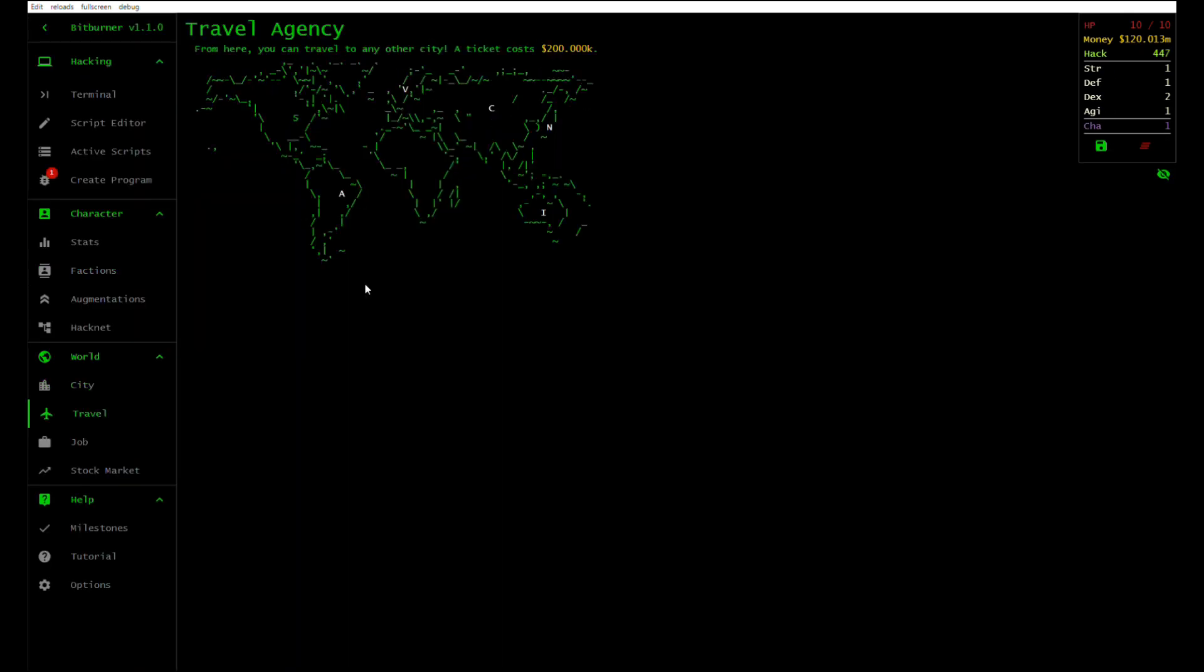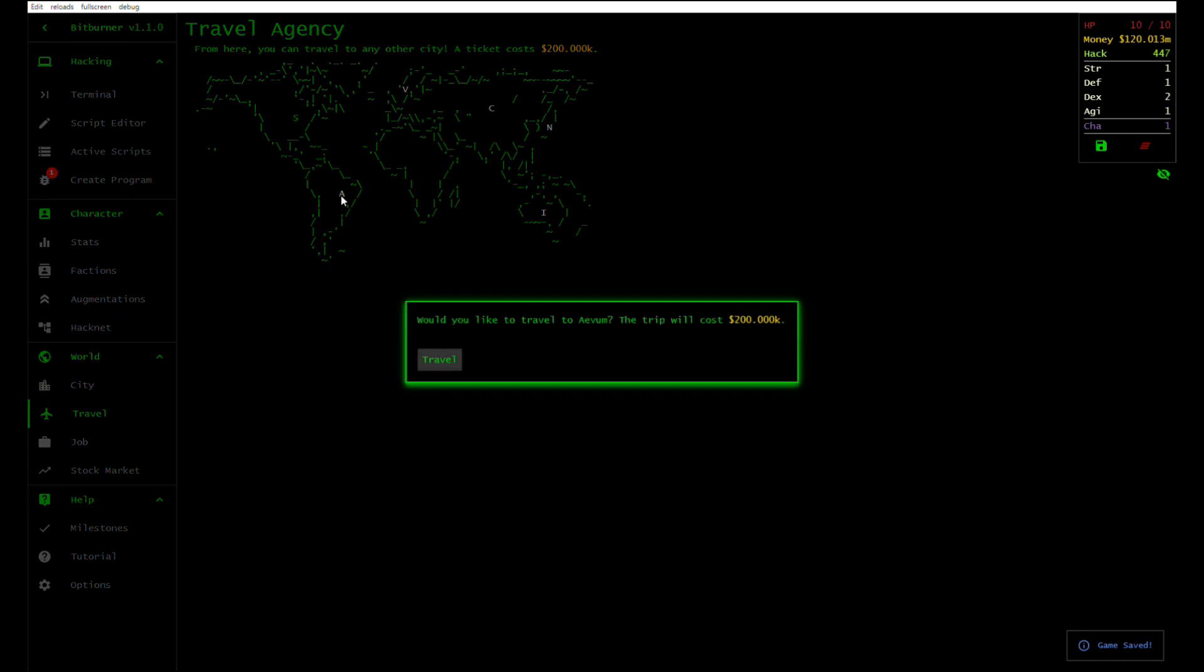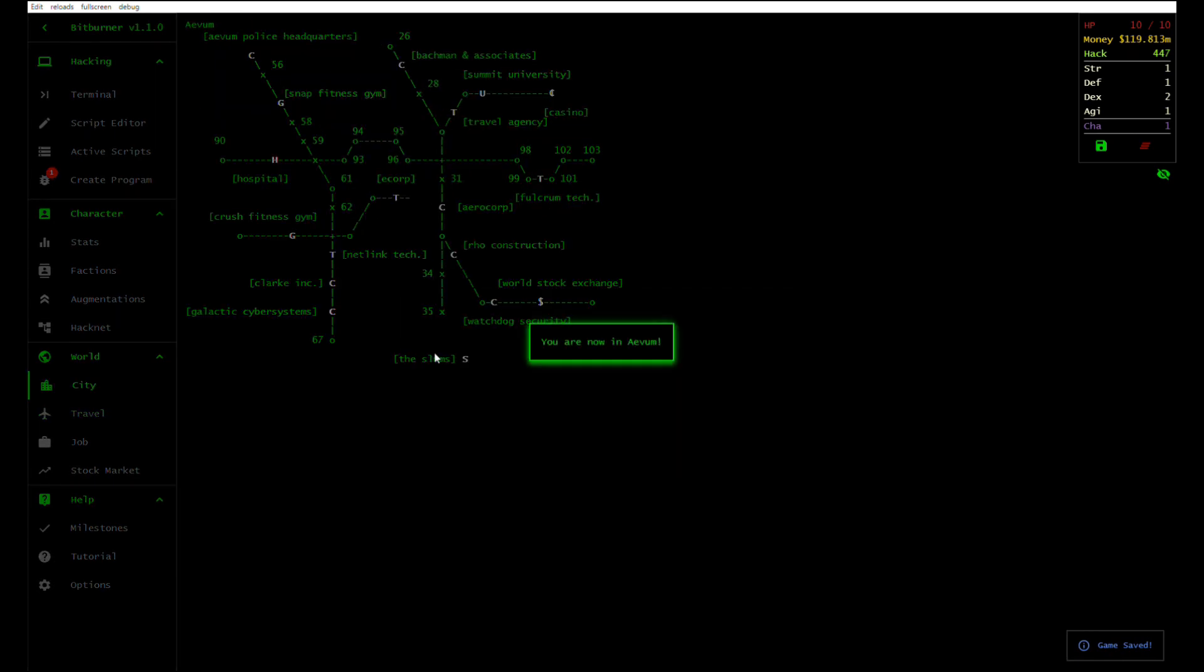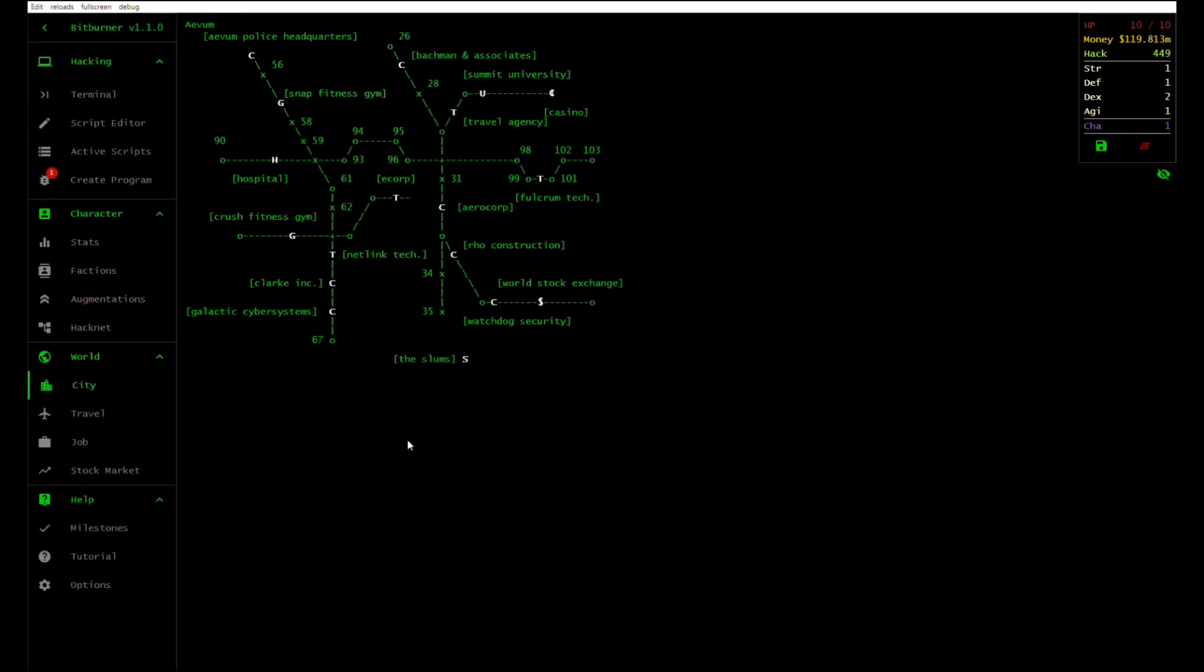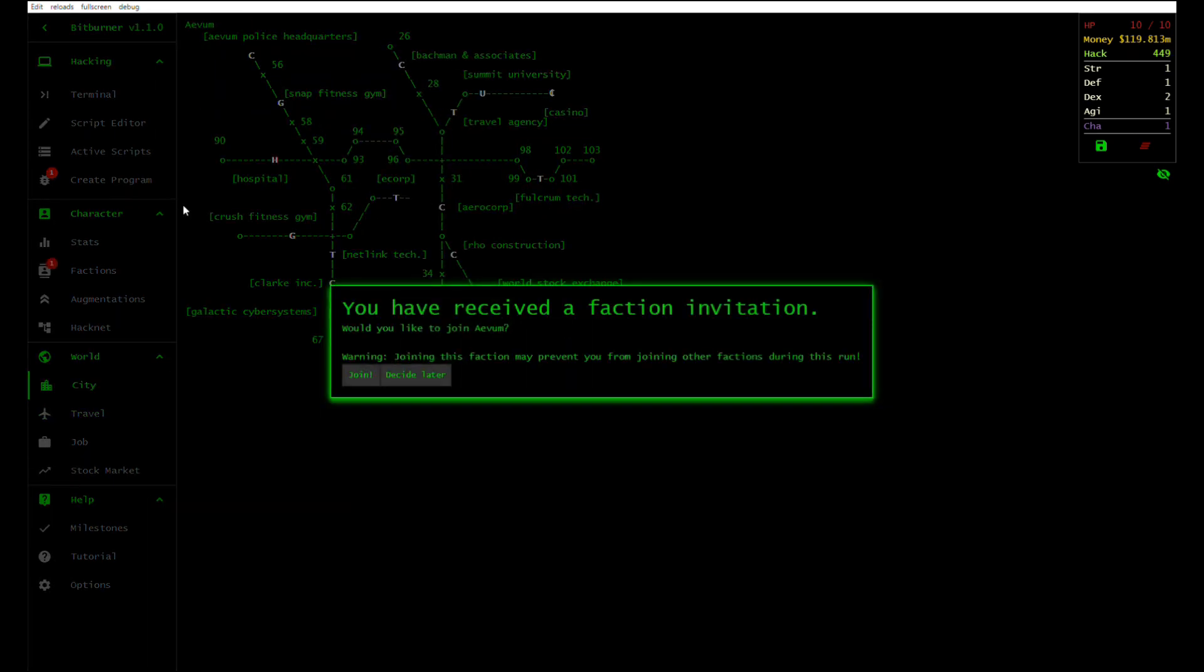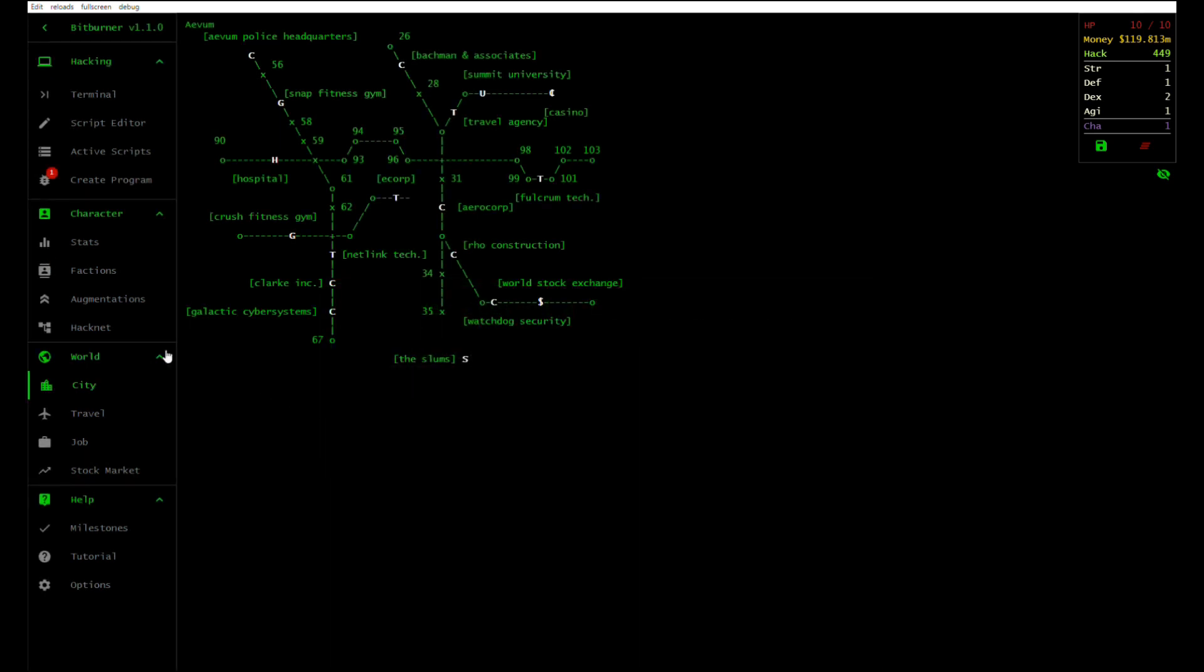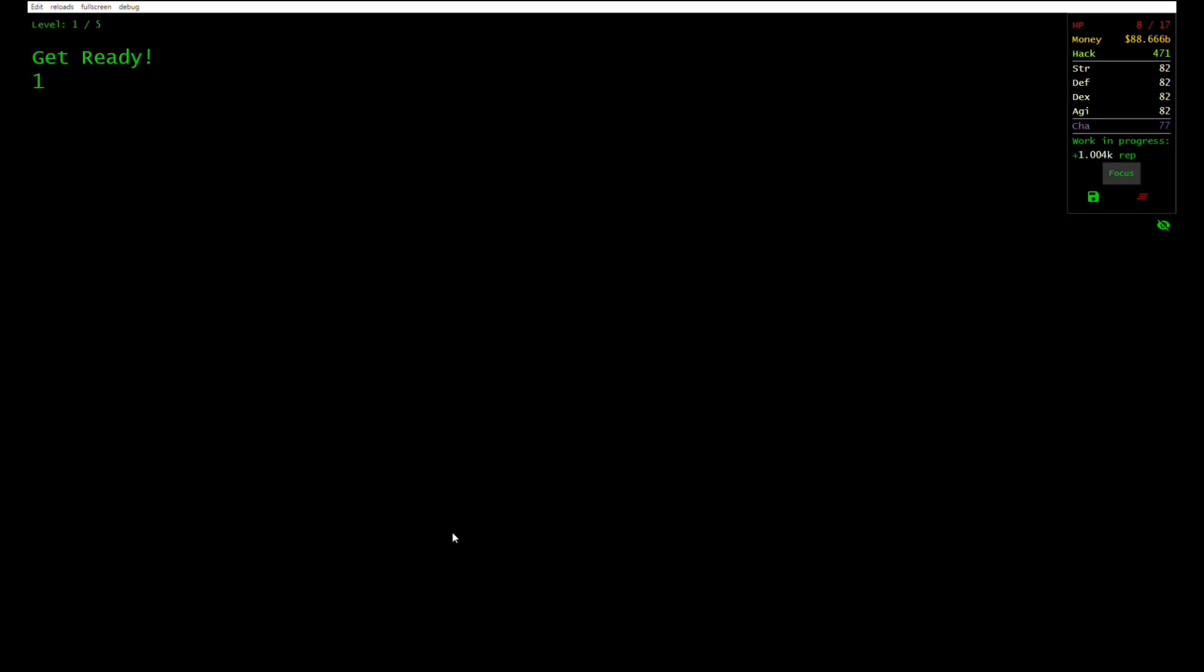So check out Bitburner. It's free. You can play it in a browser or get it through Steam after five years in development. It officially dropped on 2021, December 10th.